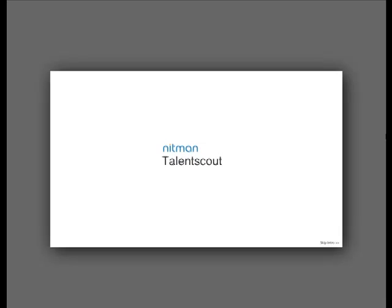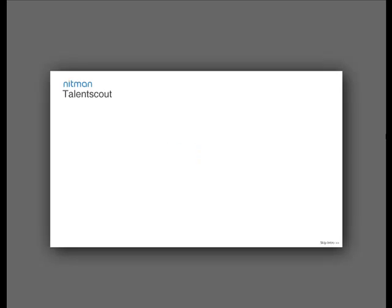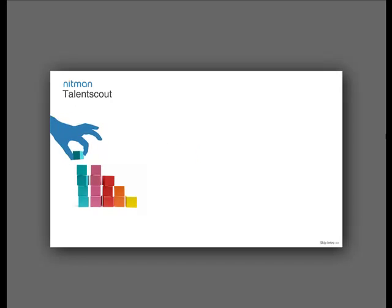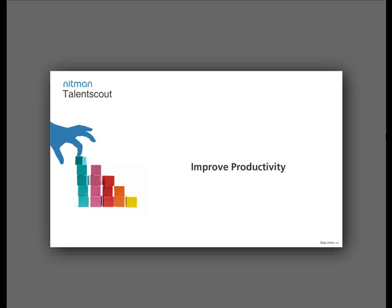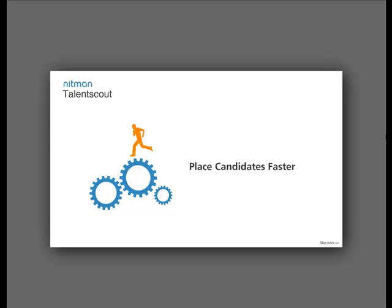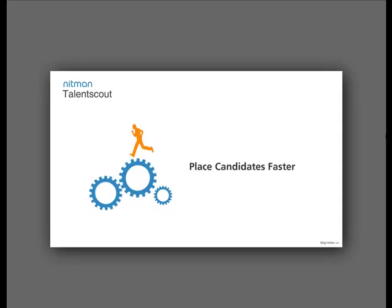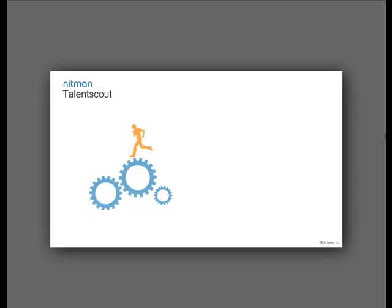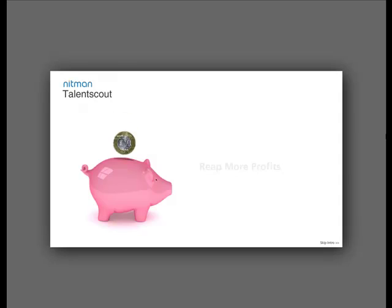Welcome to Talent Scout, a complete and easy-to-use recruitment software designed for recruitment and staffing firms. With Talent Scout, you can improve your productivity, place candidates faster, and reap more profits.